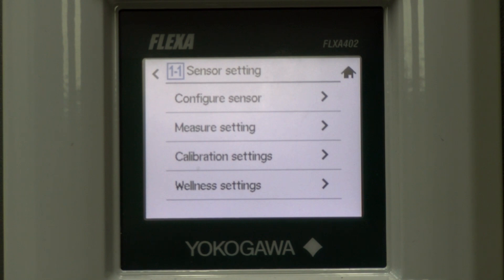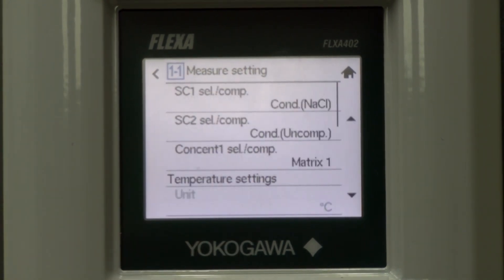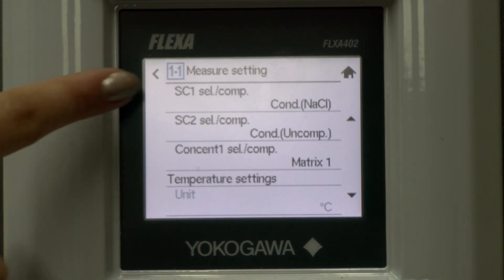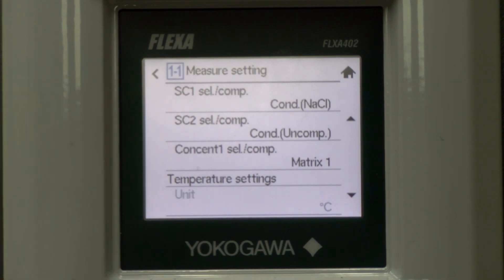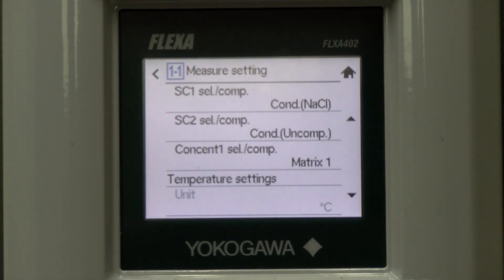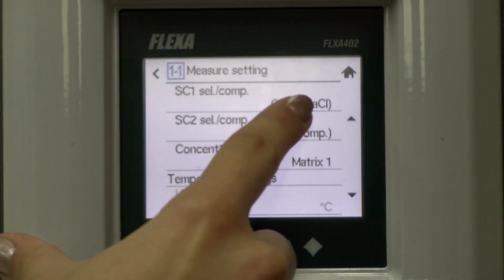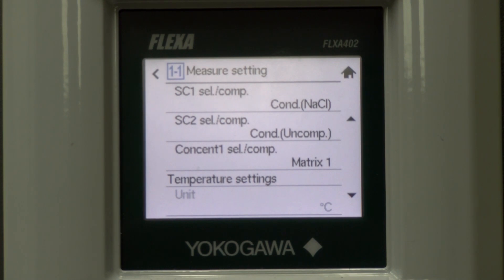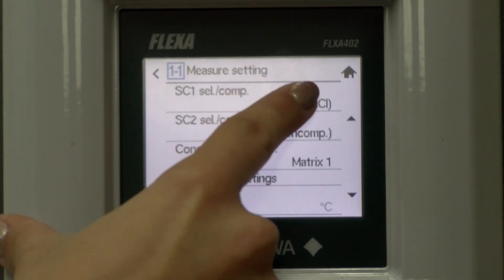Now we want to look at measure settings. Because conductivity is temperature dependent, the temperature compensation settings, or SC1 select/compensation, will default to the NaCl curve. Most applications are okay to leave set to NaCl, but sometimes for more accurate measurement, it is best practice to have a curve that matches the chemicals in the process. To change this, we will select the text.